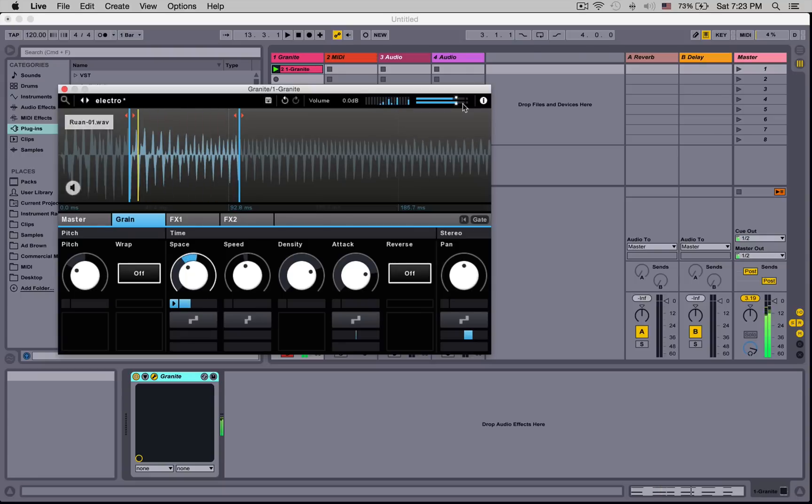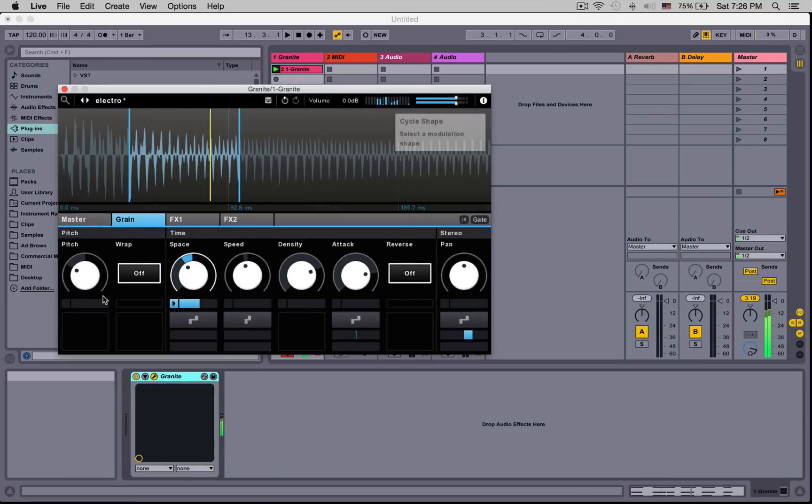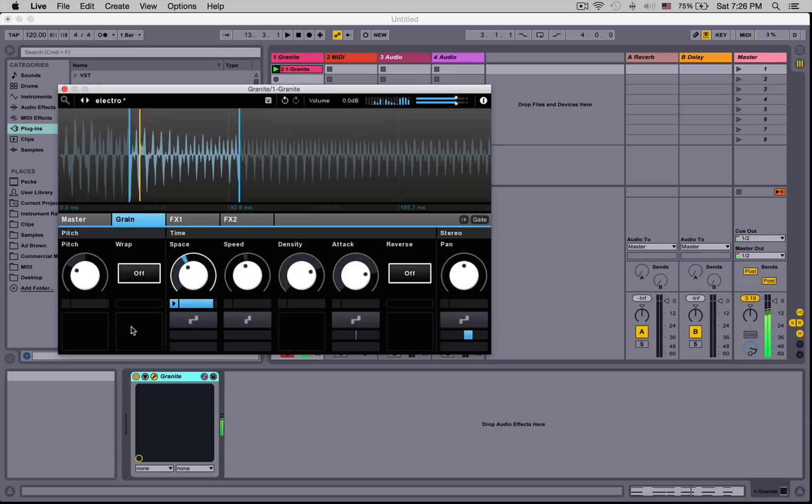That's it for this general overview. Now, the real fun of Granite is, of course, getting right into the granular synthesis part right here. Do join me over at Sonic Academy, where I go in-depth into the features and show you how to use it. Until then, thanks for watching and take care.